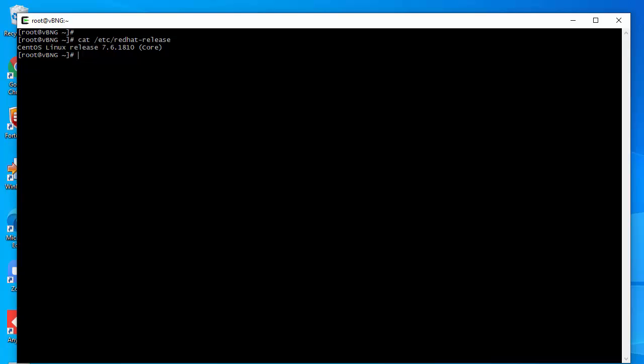You can see I have CentOS release 7.6 1810 installed on this tabletop box. Now let's take a look at the hardware. Let me show you how to download the NetElastic software. We use wget www.netelastic.com/download.